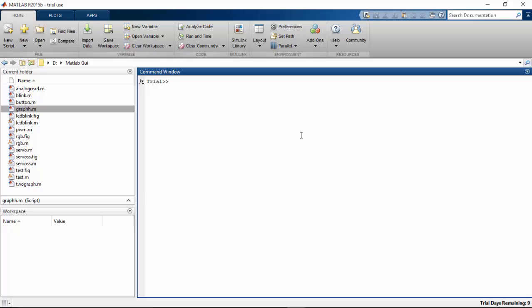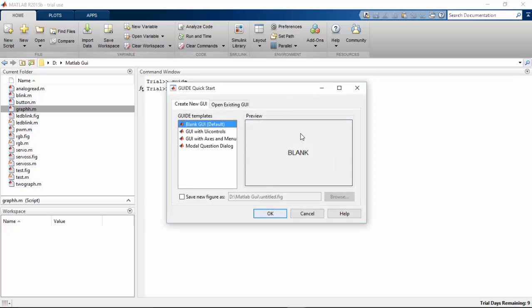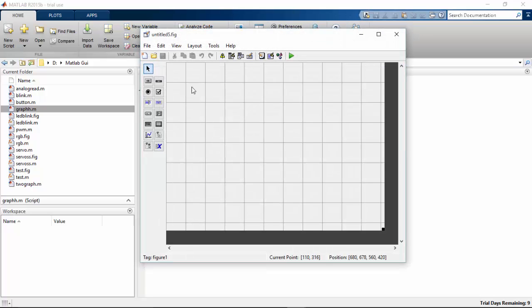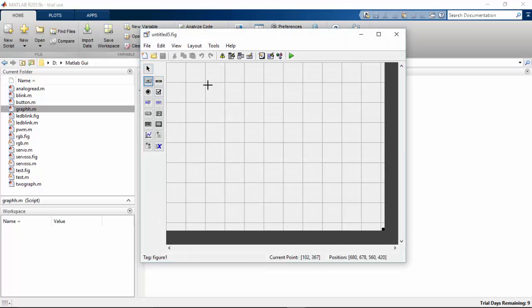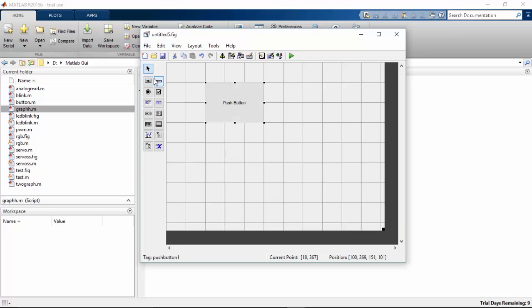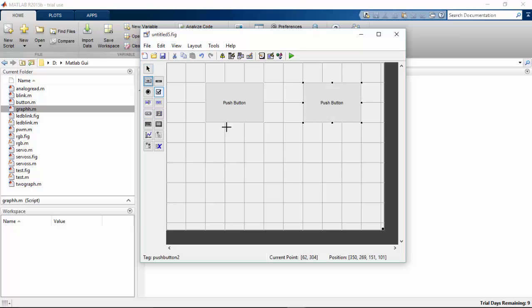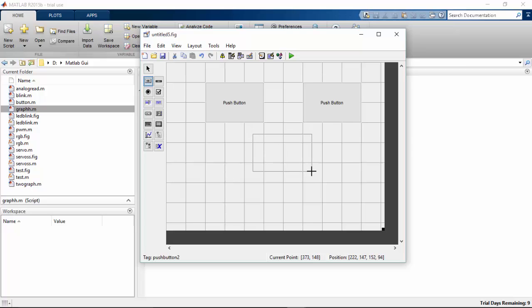So first type guide and choose a blank GUI function. I need three buttons. So if I press the first button, the motor should run clockwise. If I press the second button, it should run anti-clockwise. And if I press the third one, the motor should stop.